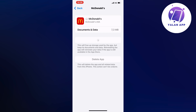Sometimes it might be that the McDonald's payment system overall is down, and there's nothing you can do but wait. That reason is not as common in general, but it could be the reason as well, just so you're aware.